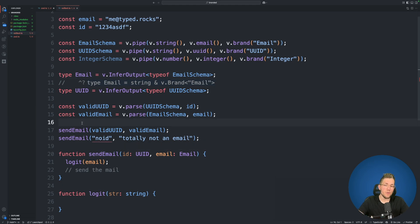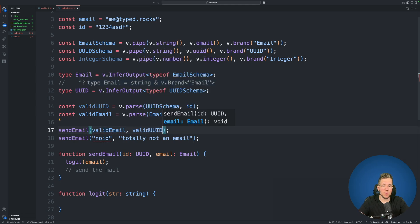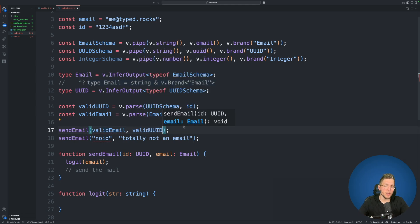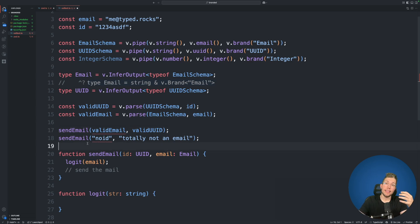It only works when we put the arguments in the correct order. So if I remove the valid UUID as a first argument and put it as a second one we can see this will no longer compile. And of course you can no longer pass a simple string to the send email function which was not parsed before by ValiBot.